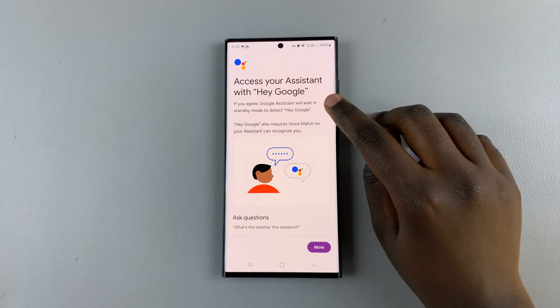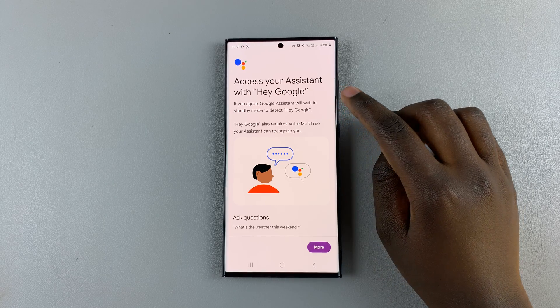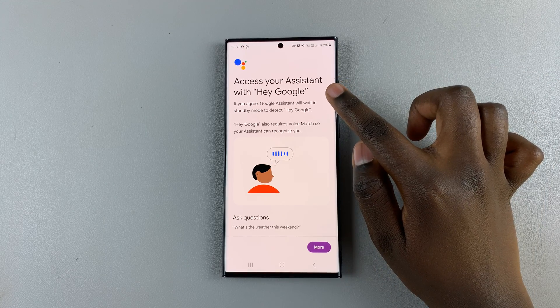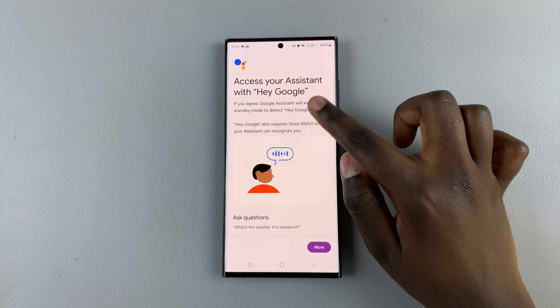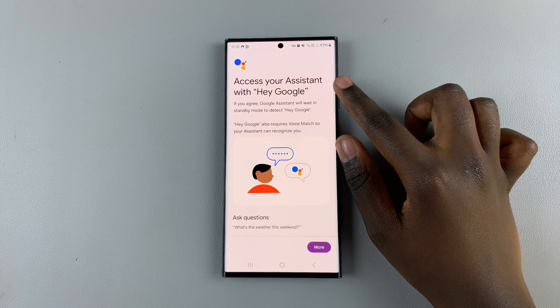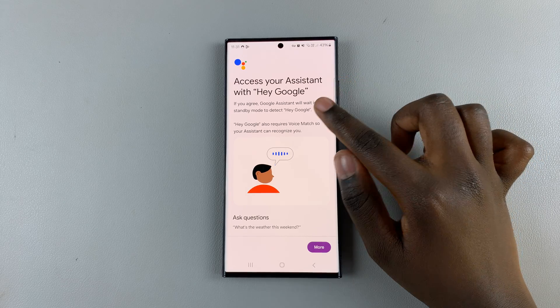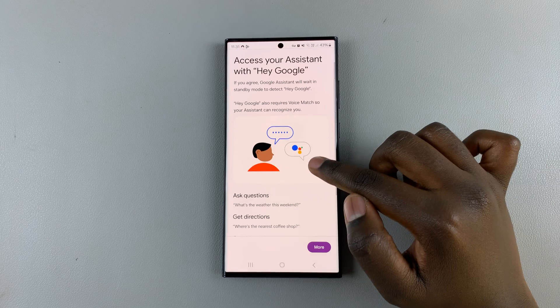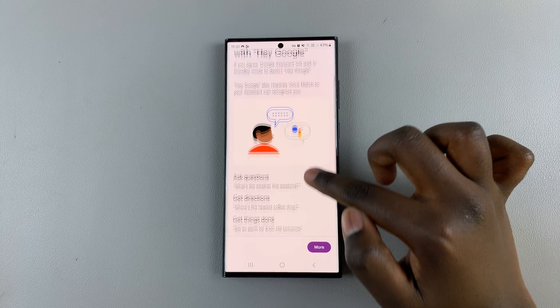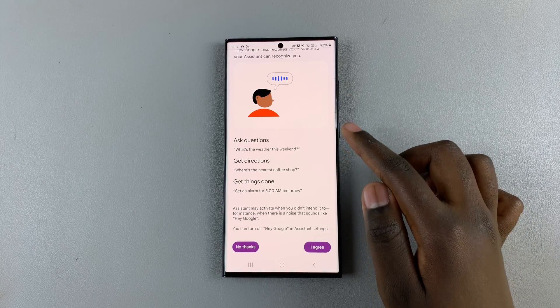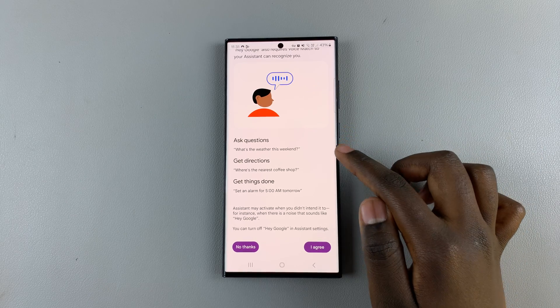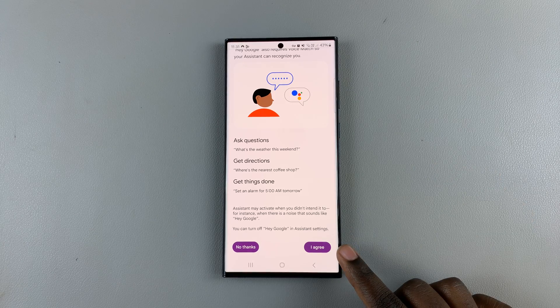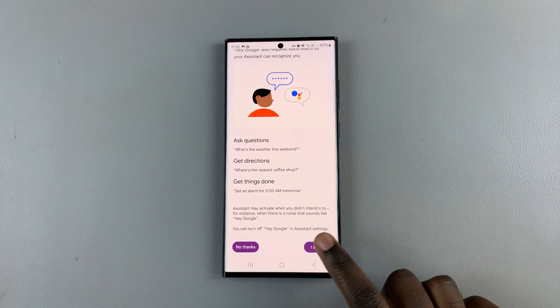So to access your Google Assistant, you'll need to say Hey Google. And you'll also need to train your device to recognize your voice. So to do that, just read through all of these instructions and what Google Assistant can offer you, and then tap on I agree.